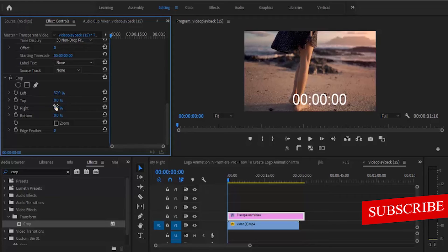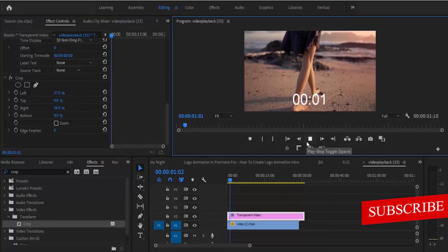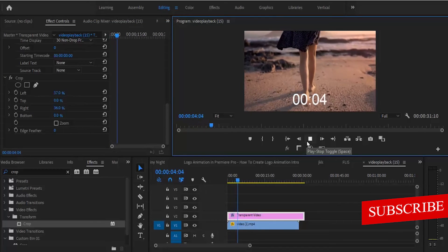I'm going to crop out the right and the left portions of this timer, and if we play this back now, we have a basic timecode display.